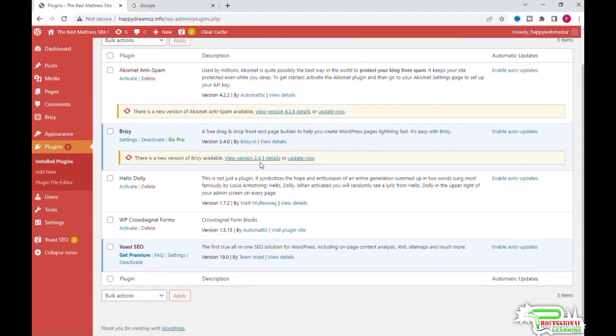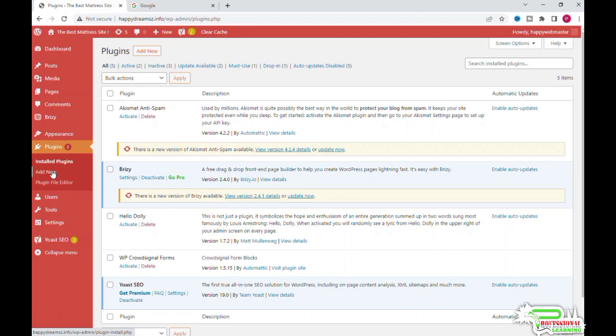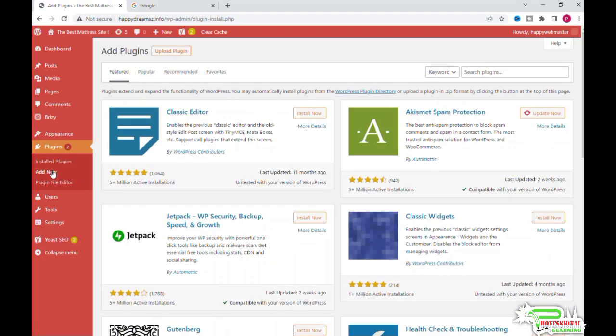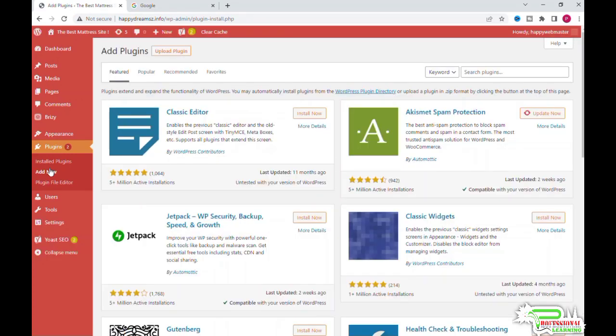Installed Plugins, Add New, and Editor. If you select Installed Plugins, you see the list of plugins that are already pre-installed. If you want to add a plugin, you need to click on Add New. The Editor is something you would not want to explore unless you are a PHP programmer. Right now, let's find and install a few plugins.